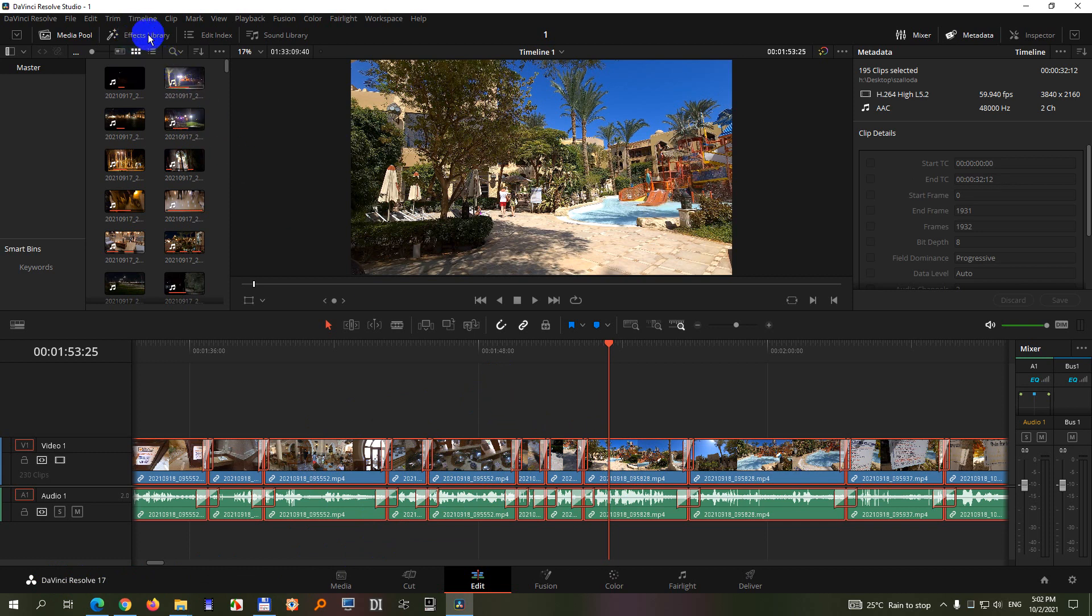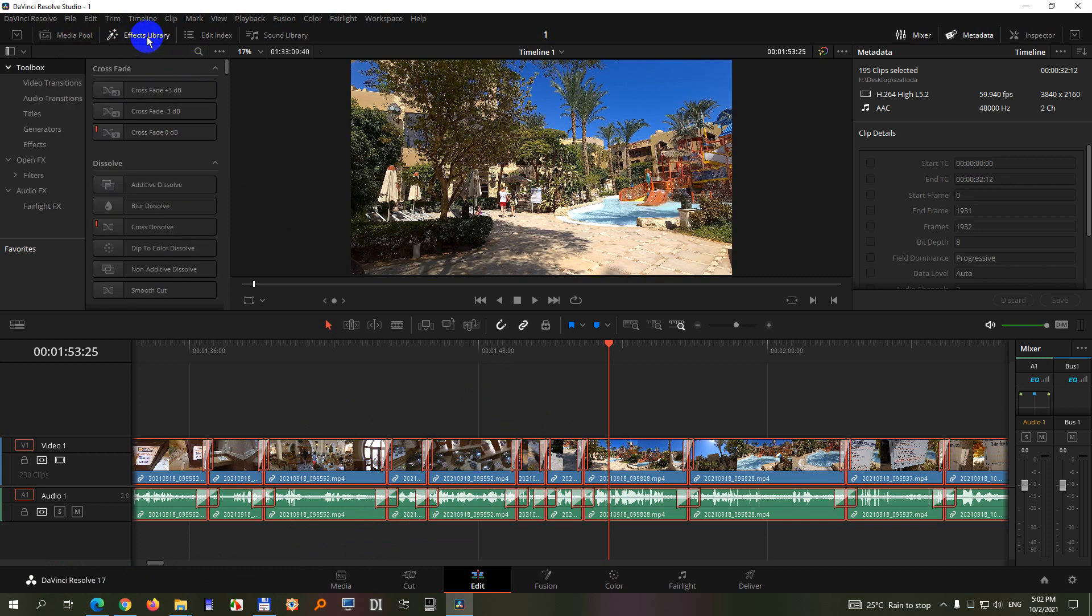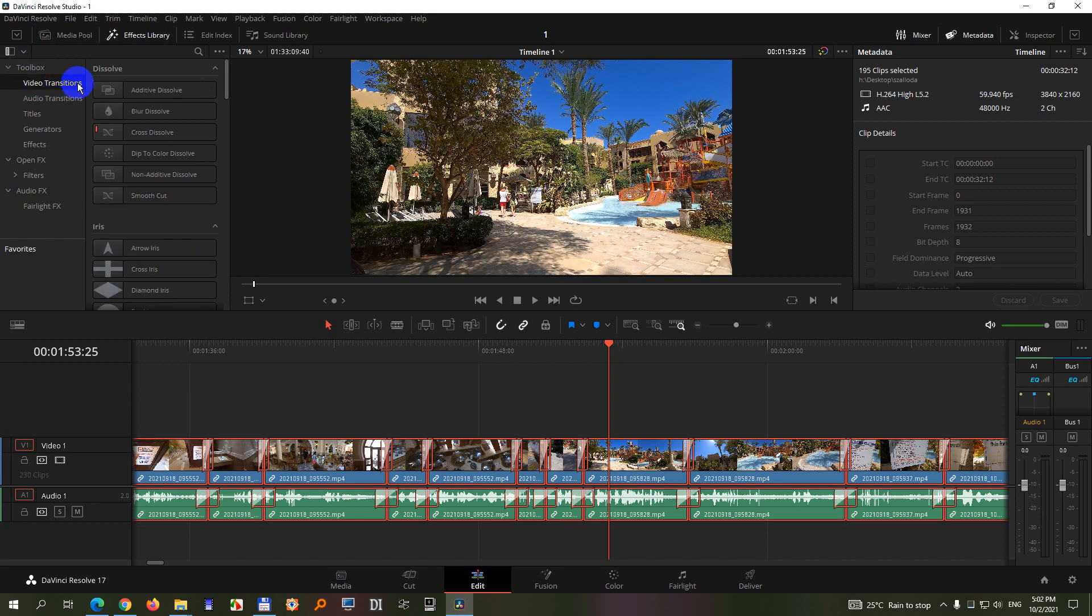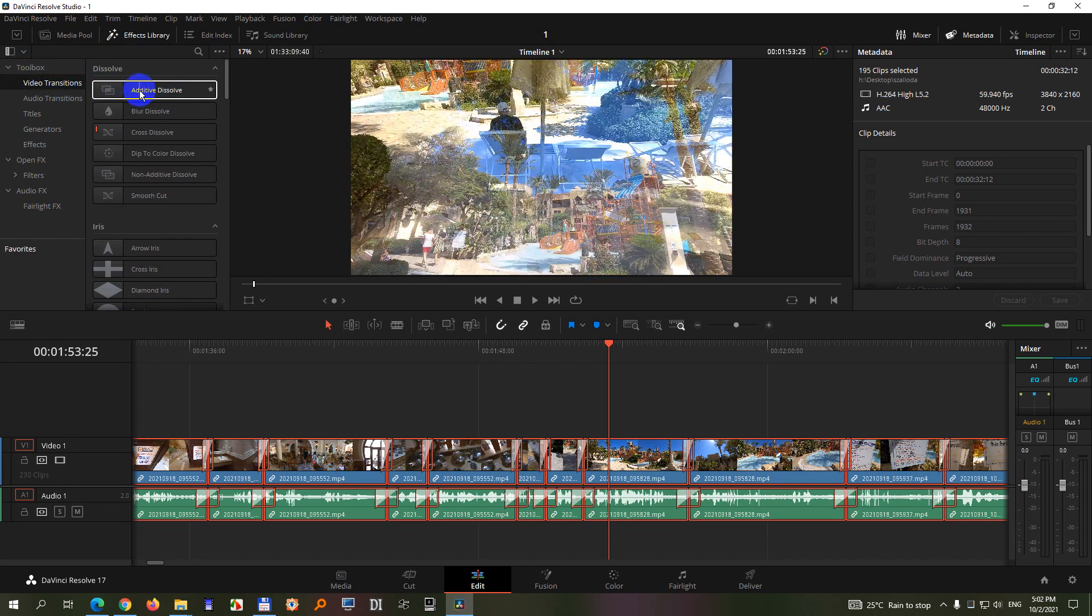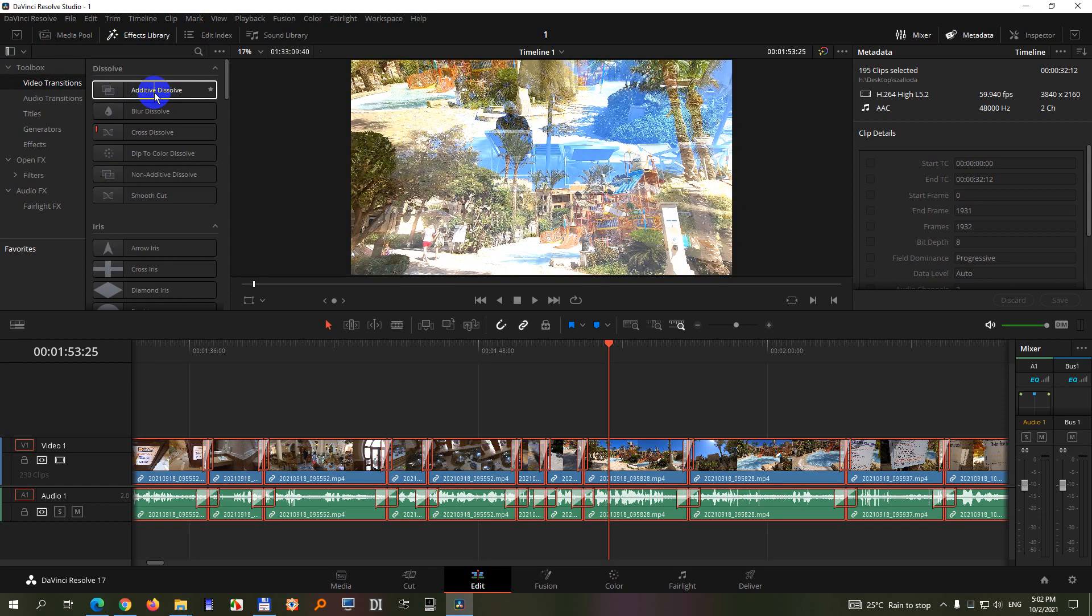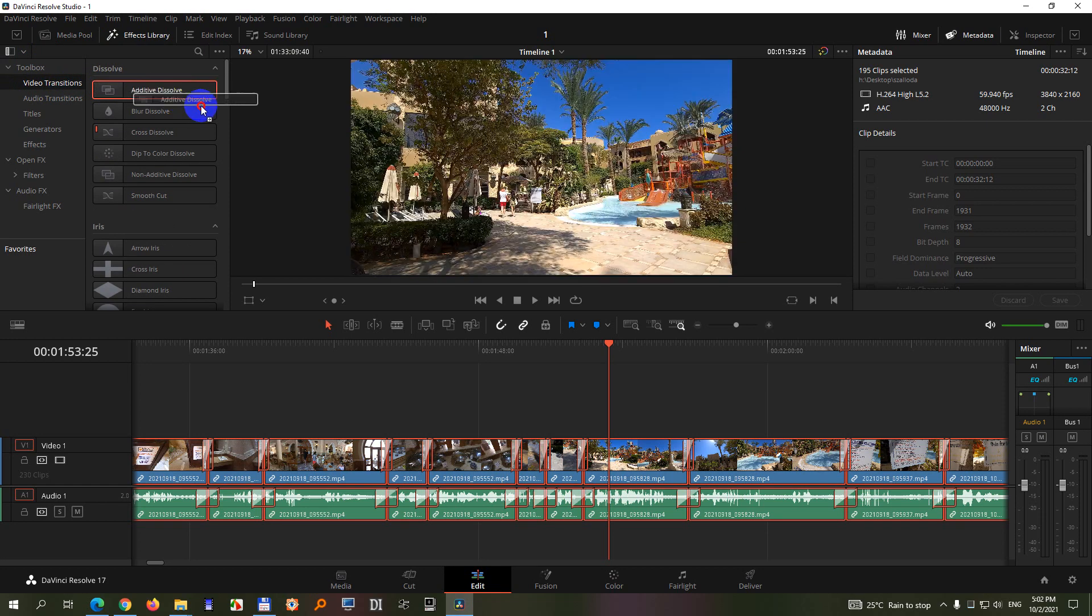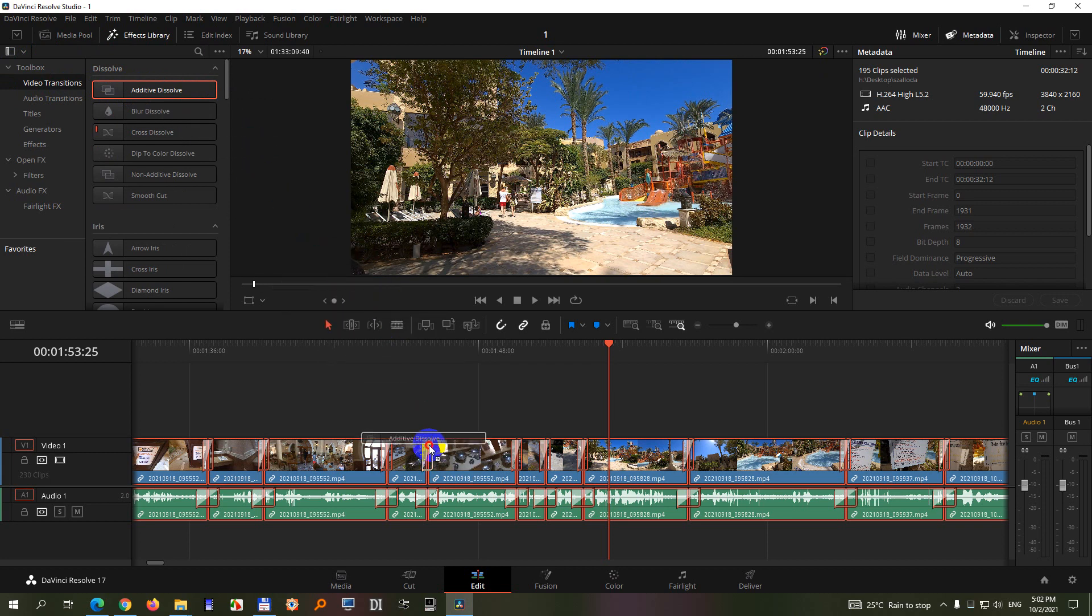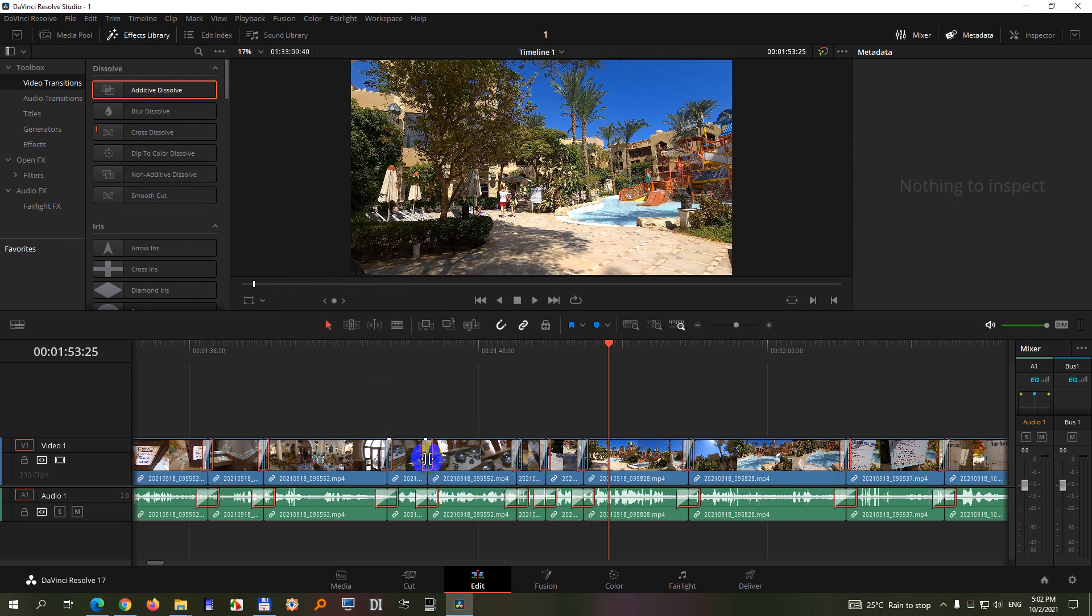Now come here to Effects Library and inside the toolbox go to Video Transitions and grab any transition and drop it onto an existing transition, there onto that small one.